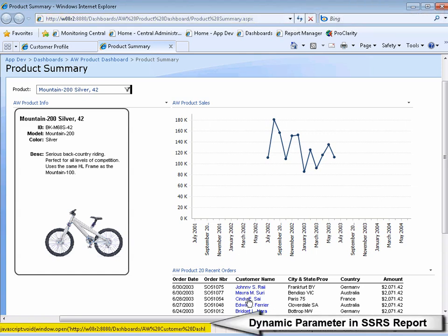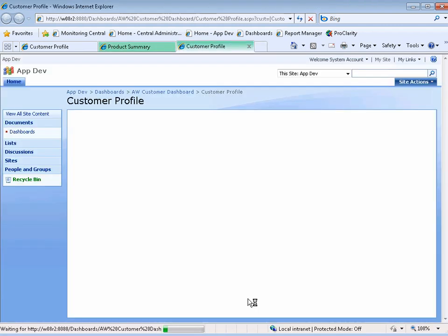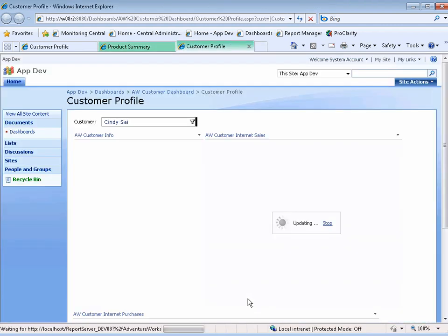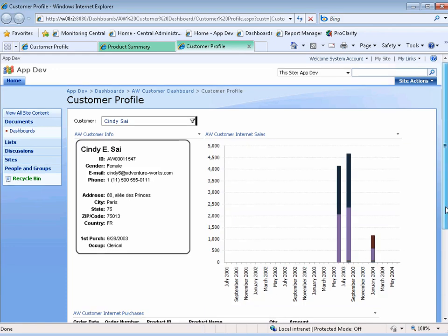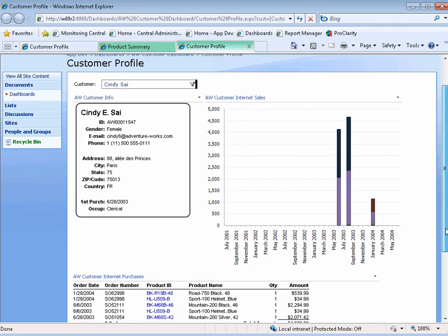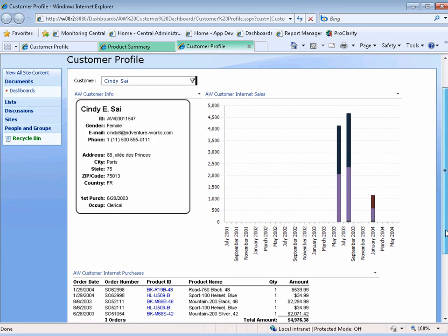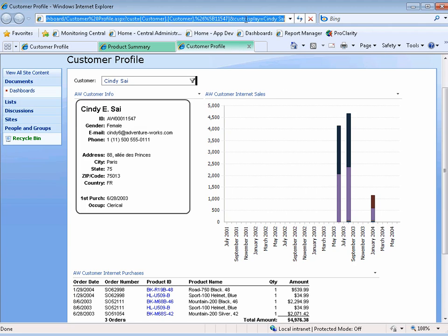But if I hover over each of these customer names, you can see the dynamic parameters from the SSRS report. When I select one of those parameters, it passes that information to the customer filter at the top of the screen, and it selects that customer.